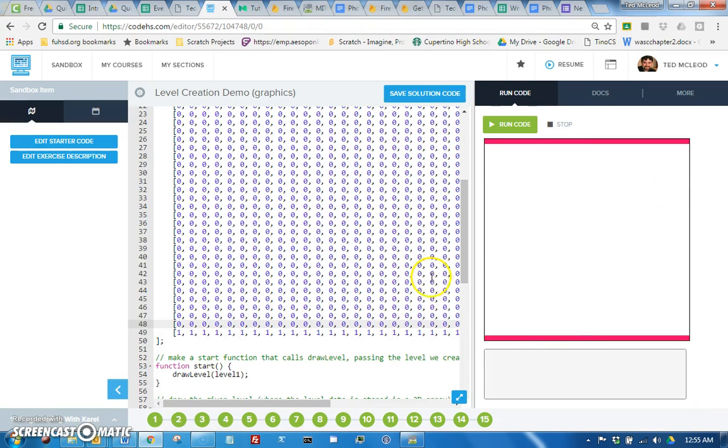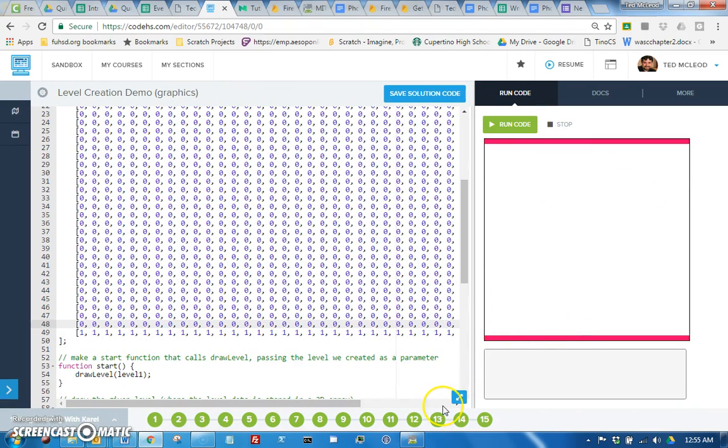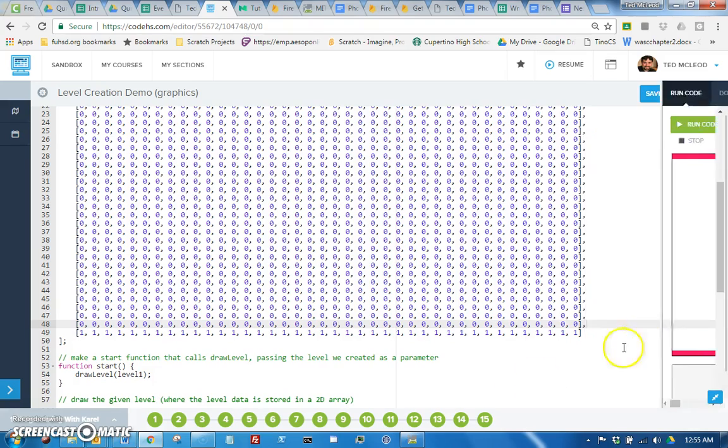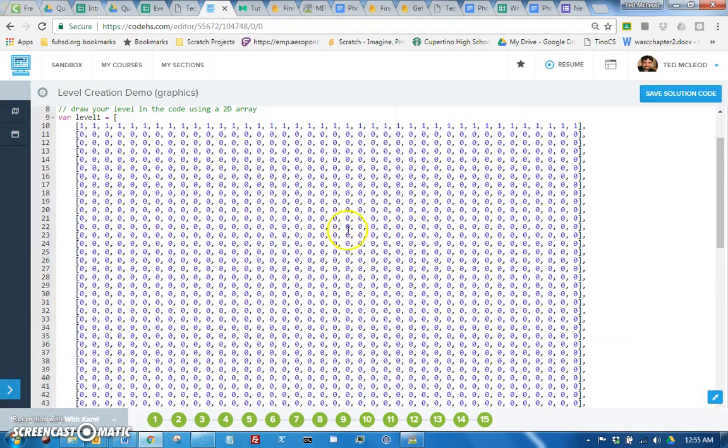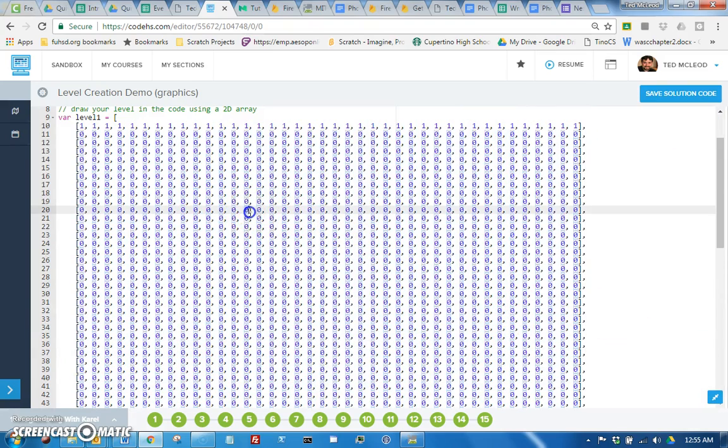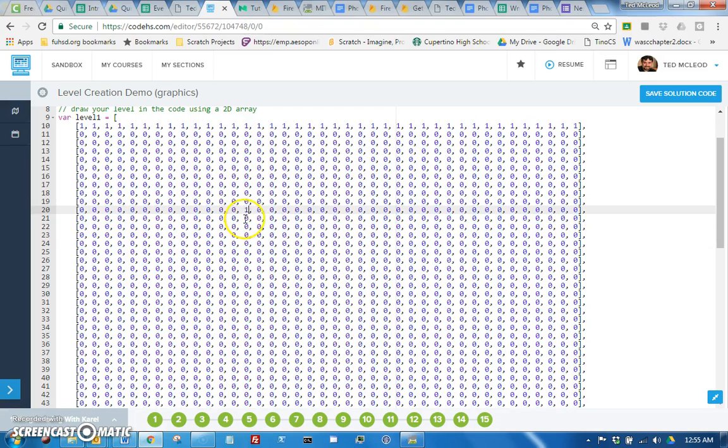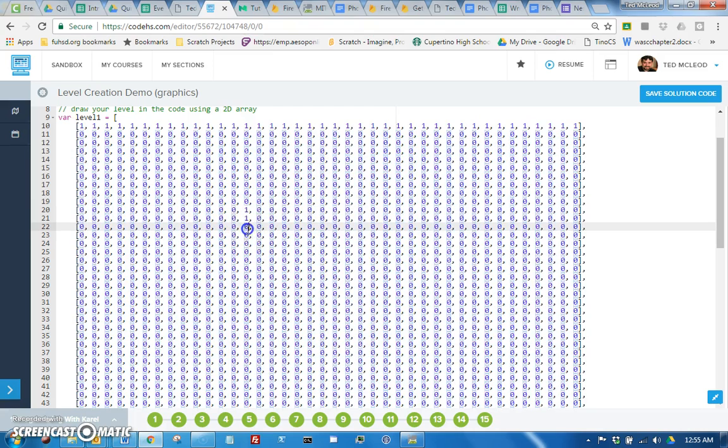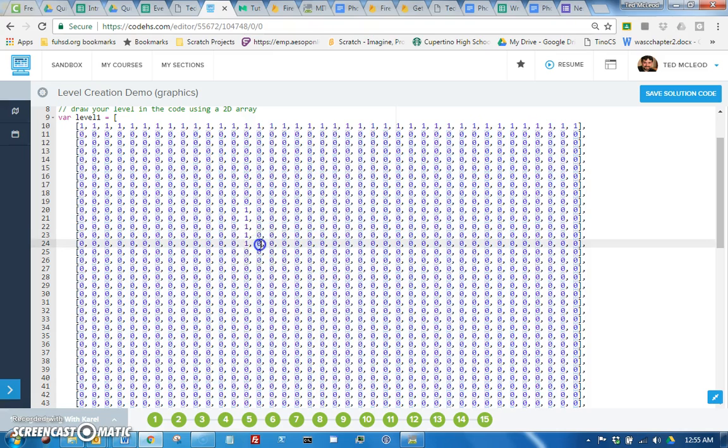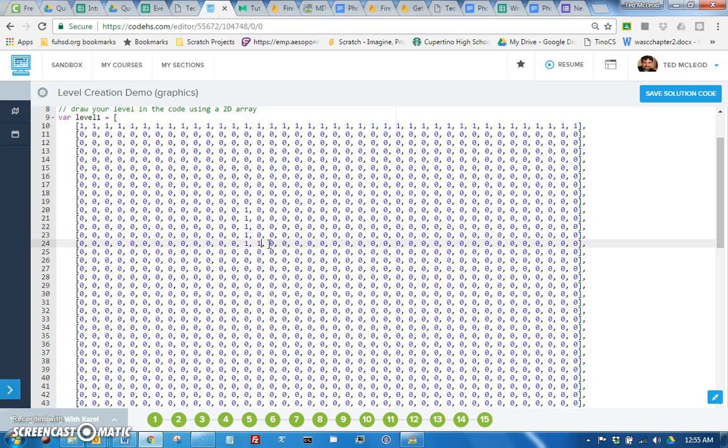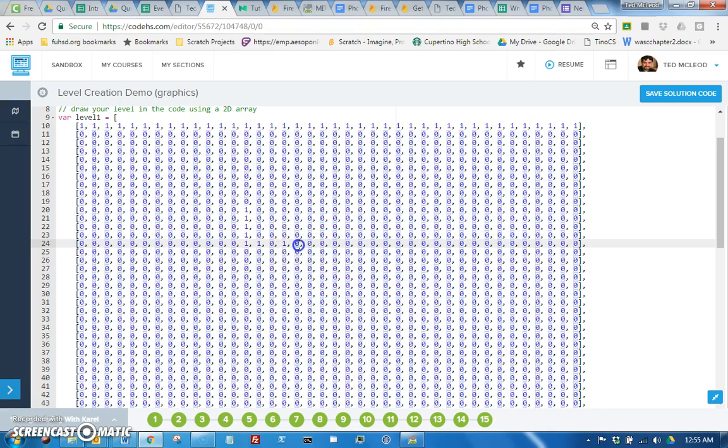So if you wanted to add more walls all over your level, you just go where you want to draw it and just put little ones in place of the zeros, and you can literally draw your level right here.